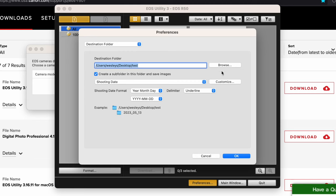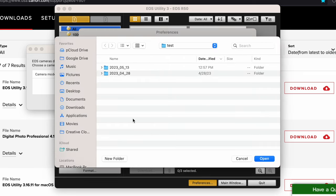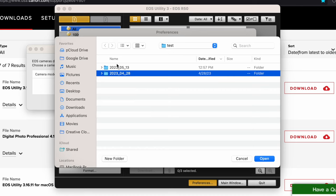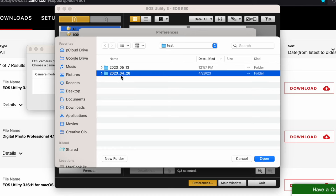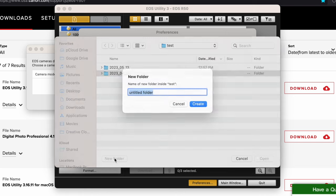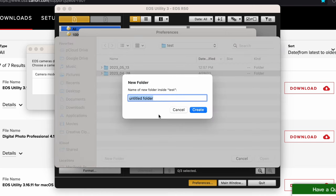Down here where it says preferences, click on that. We're going to set the file storage so that the files have a place to go when you take pictures or transfer photos. This can be anything you want. I'm just going to create another one. I created a folder on my desktop called test. I have two folders with two separate dates. I'm going to create another one called test.